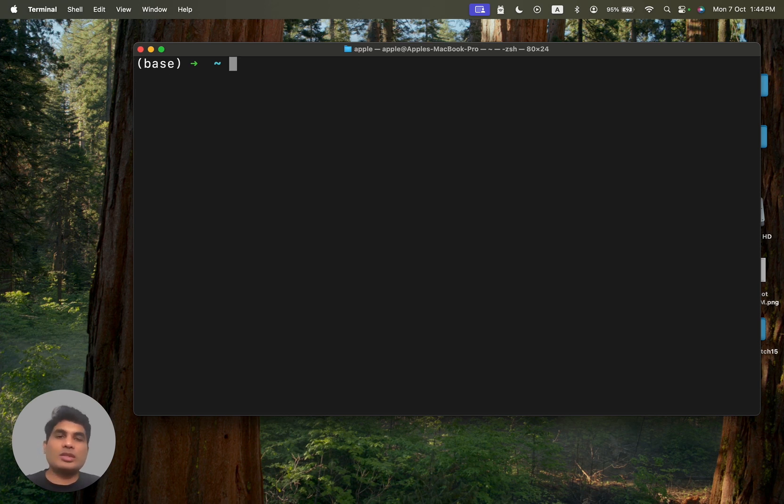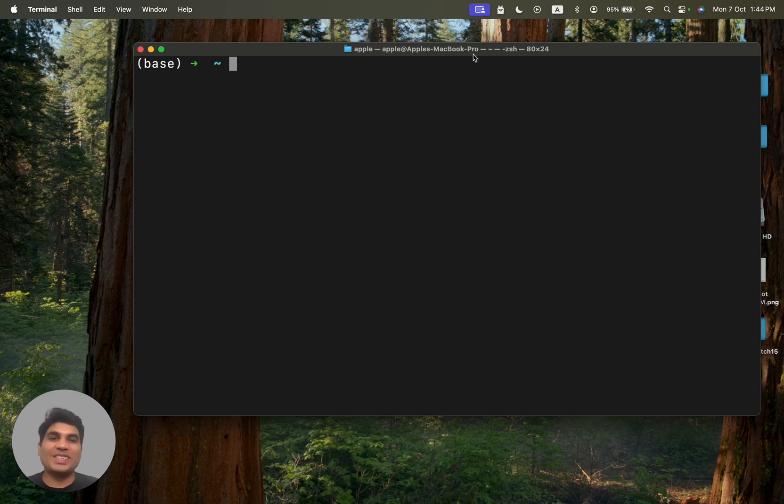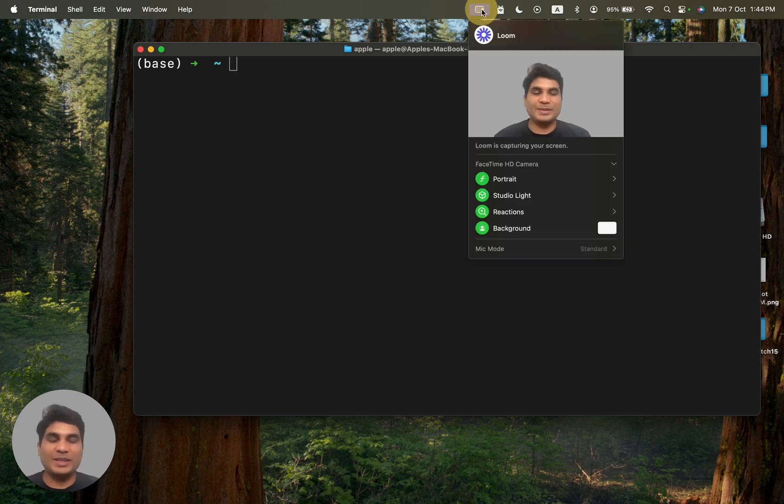So that's it. This is how we installed Maven on Mac machine. I will see you in the next video. Take care. Bye-bye.